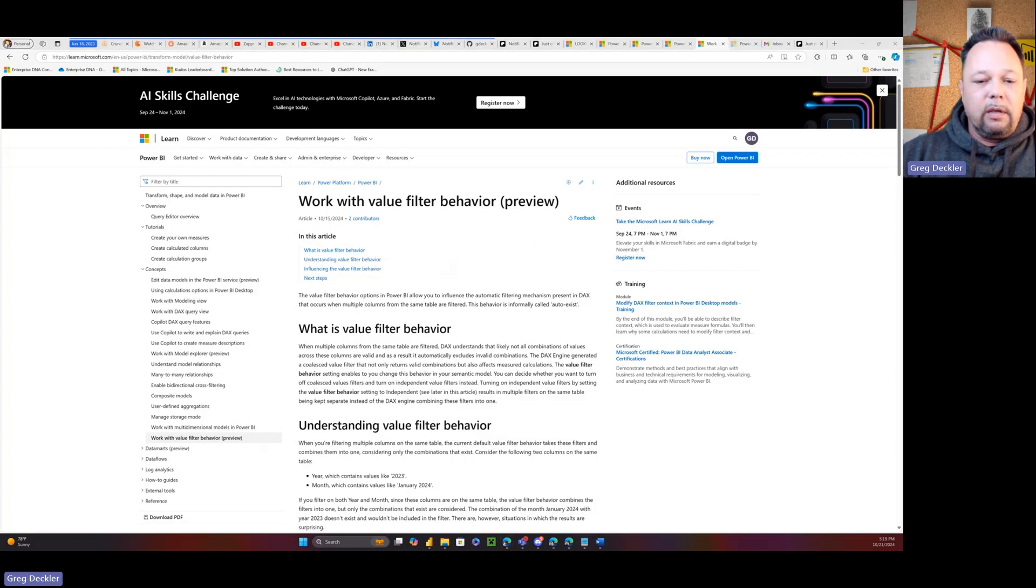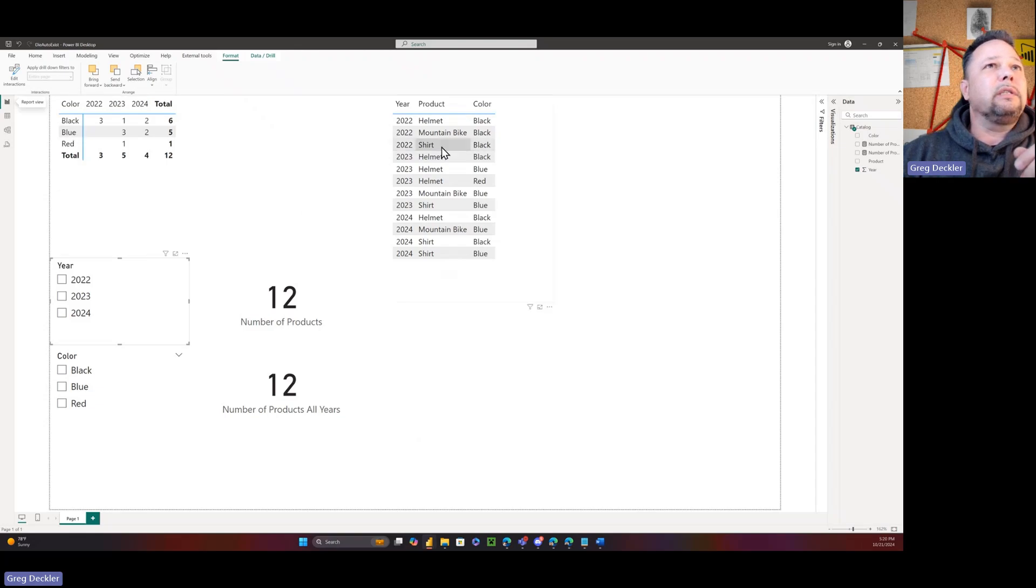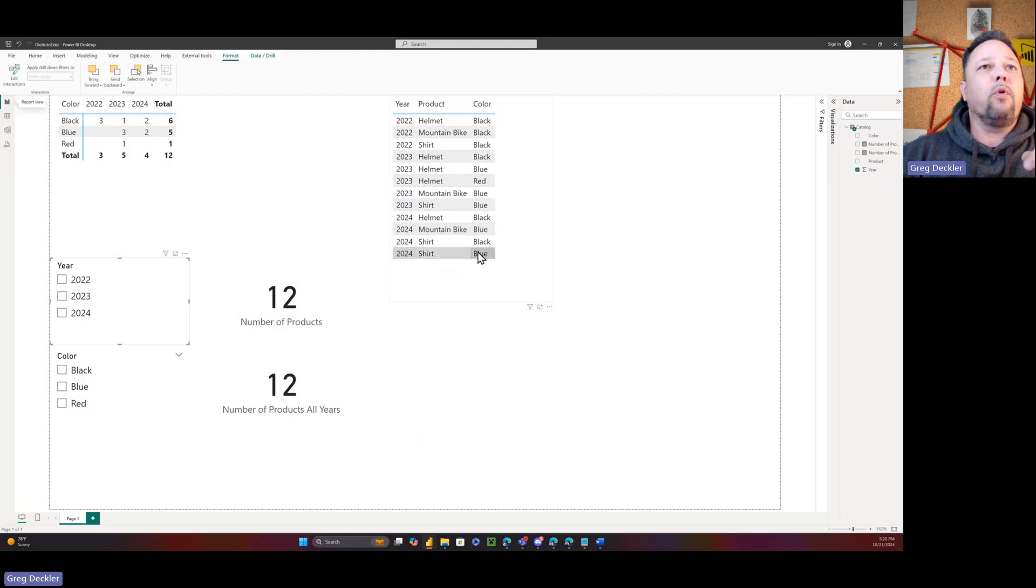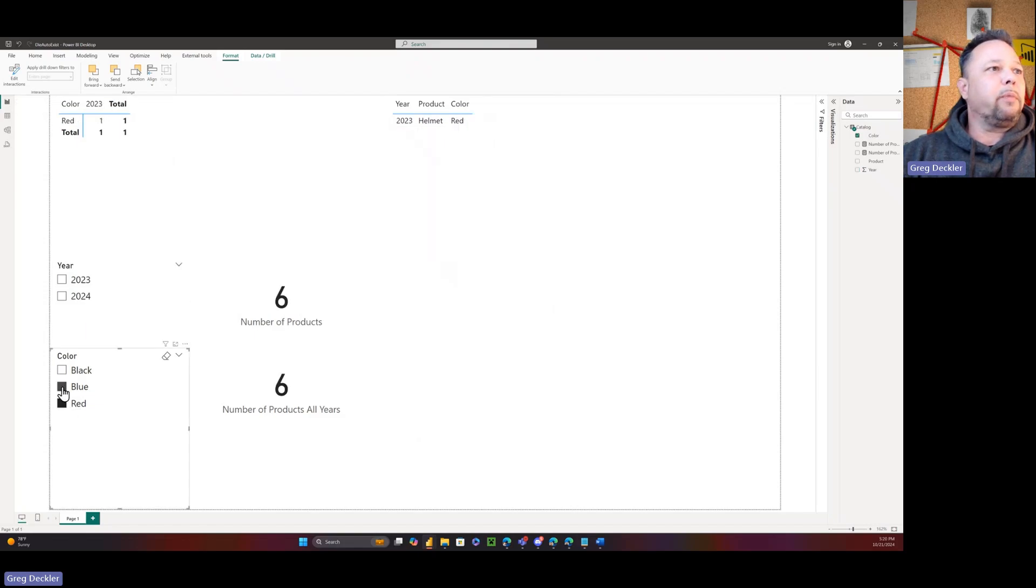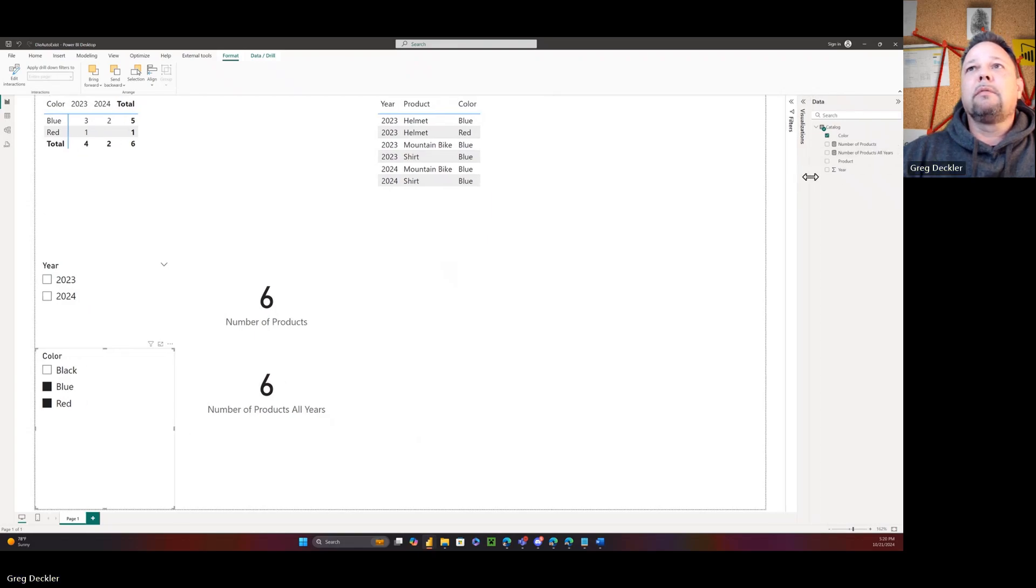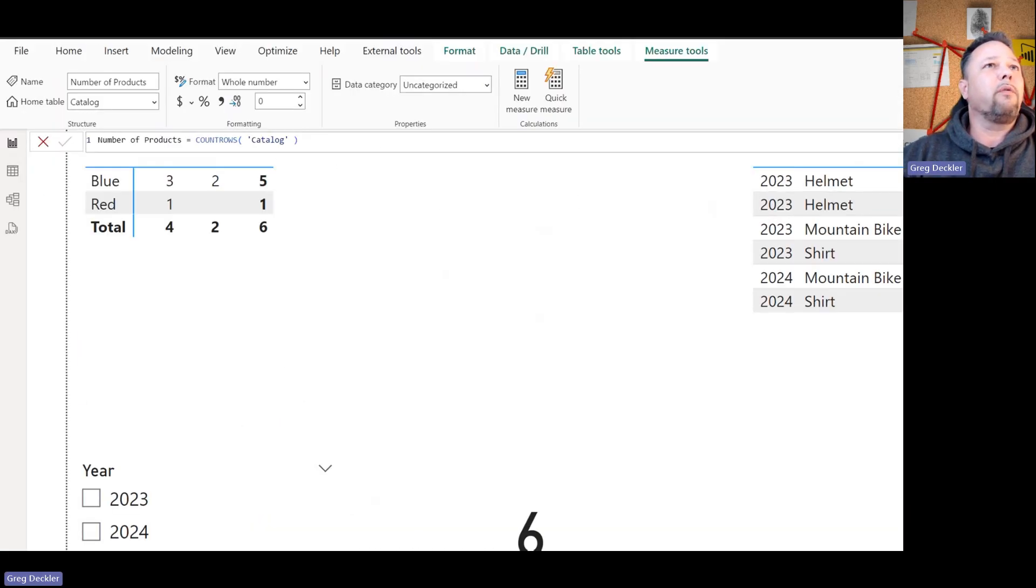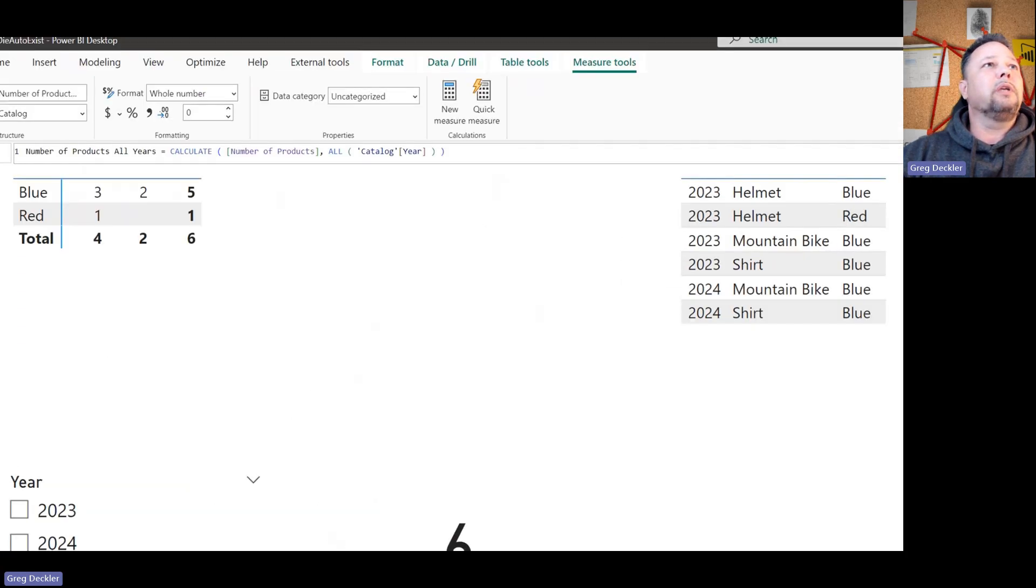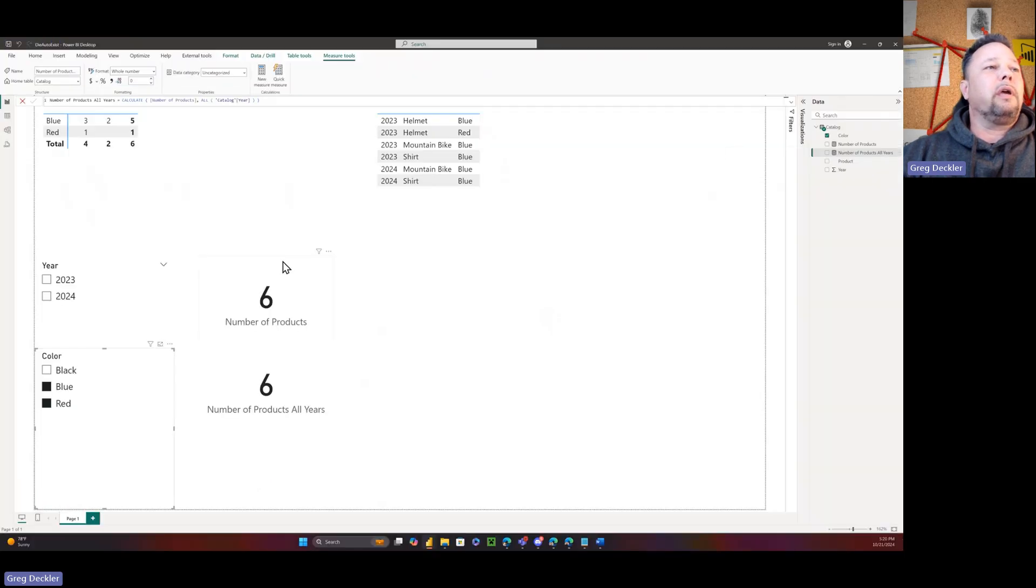Let me show you how this works. I recreated the example from the blog article. As you can see, this is all the information. I got some 2022 stuff, it's all black. I've got some 2023 stuff that includes blue, red and black items. And then I've got 2024 items that included only blue and black items. So if I pick red and I pick blue, you can see here six items from both 2023 and 2024.